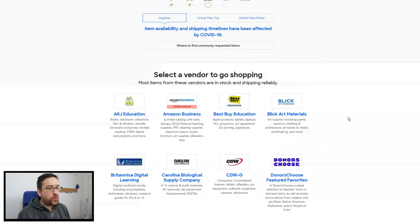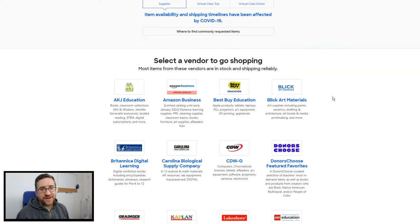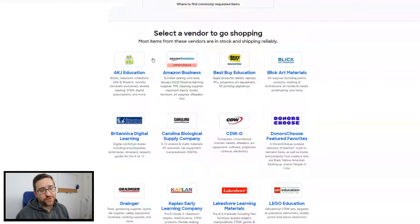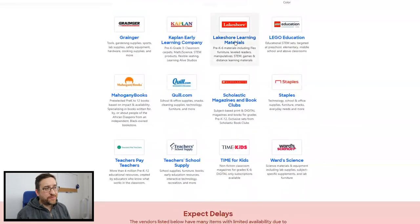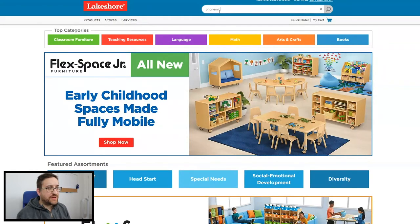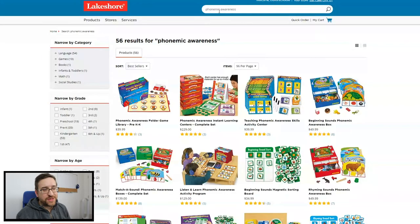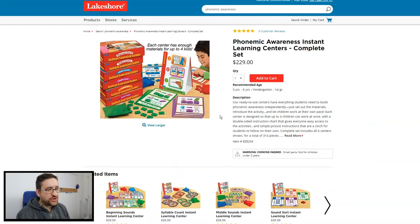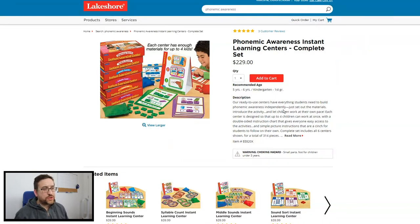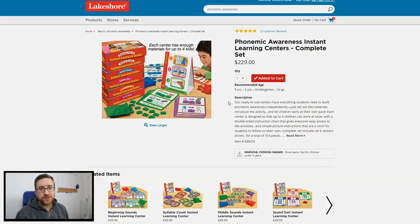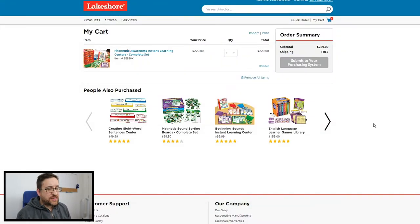Now we look at all the different vendors approved by DonorsChoose — you can only work with vendors listed here. I like quality materials for my students, so I'm going to choose Lakeshore Learning. I'll type in 'phonemic awareness activities' because my first graders are missing that foundational skill. I find some phonemic awareness instant learning centers — that would be great for small groups — so I'll add that to my cart and send it to DonorsChoose. Before you finalize, really research the resource thoroughly, because you need to explain to donors exactly why they should help you buy it for your students.